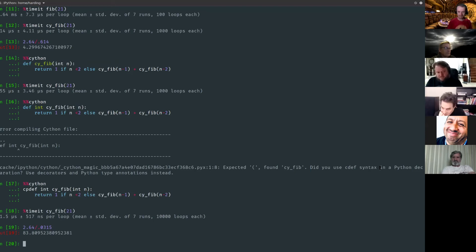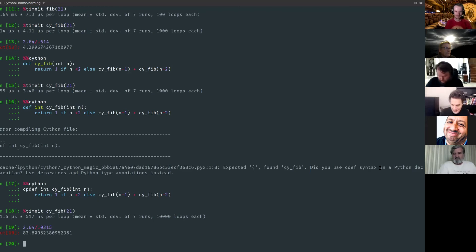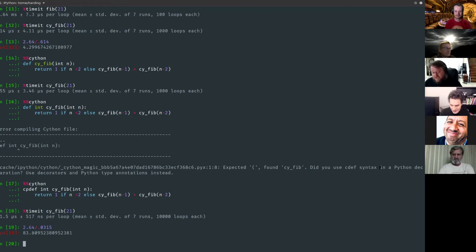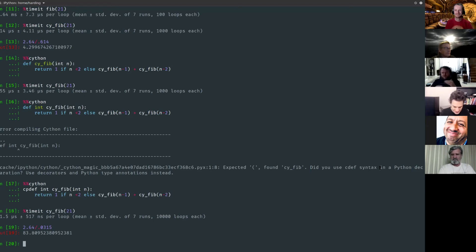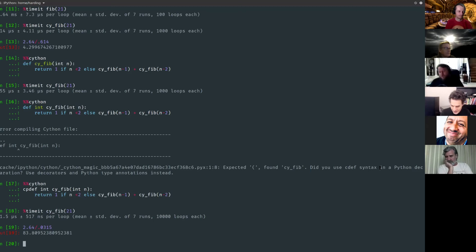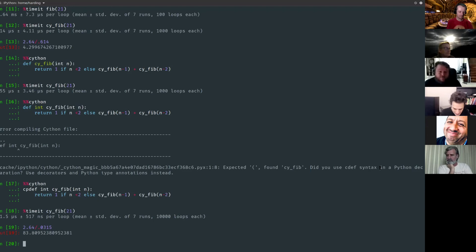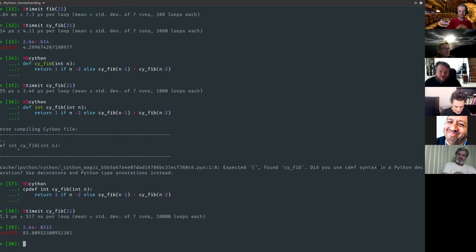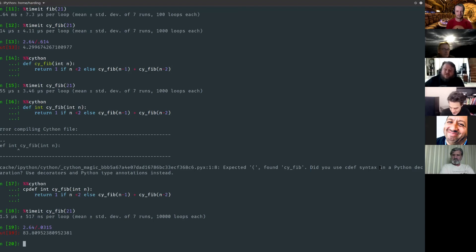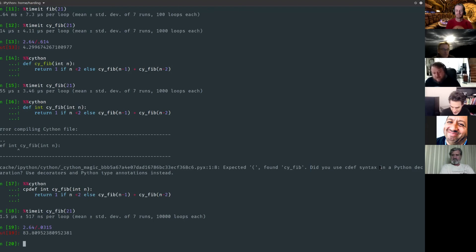If you say Cython and give it a Python file or maybe a PYX file, which is the standard file extension for Cython, and you pass a dash a to it, it's actually going to generate an HTML file for you that is just your code, but all of the lines of the code are highlighted in various levels of yellow. So the brightest yellow indicates that you're going to have more C code and more interaction with the Python interpreter. So if you click on that, you can see all the C code that is generated to do all the stuff that you're asking for it to do.